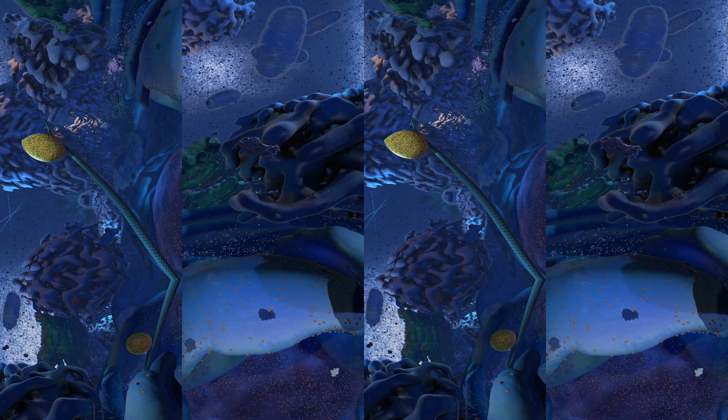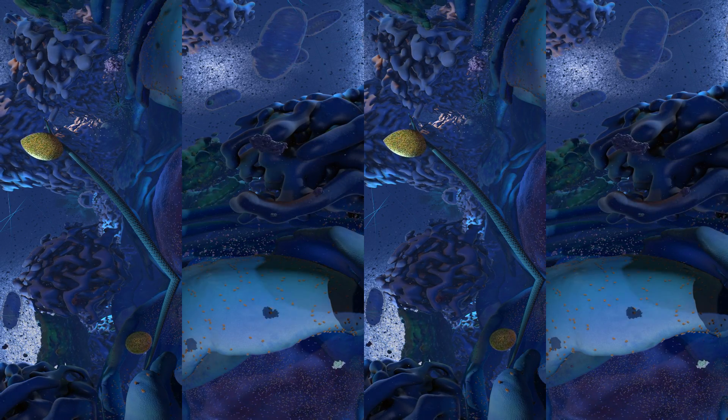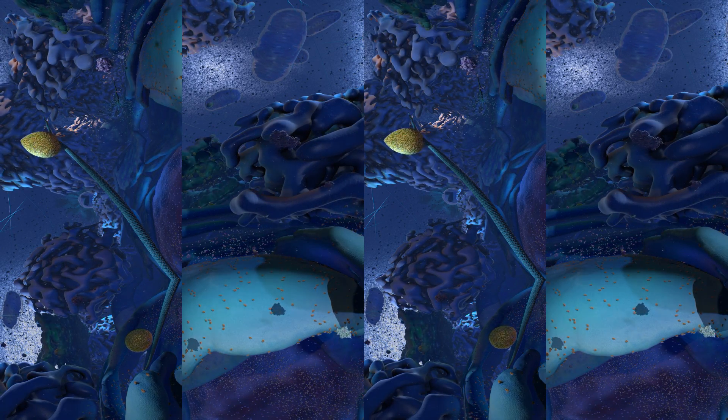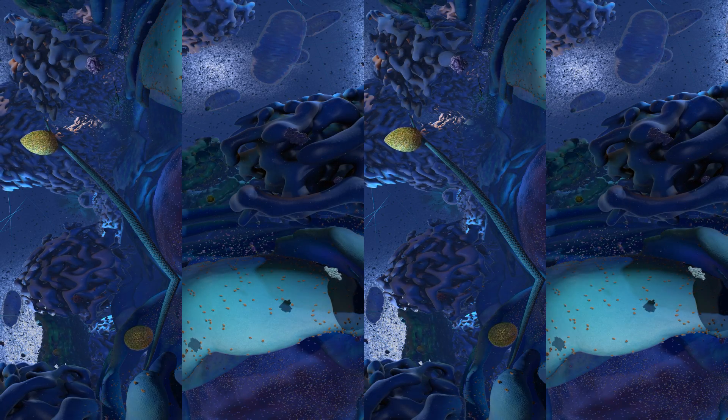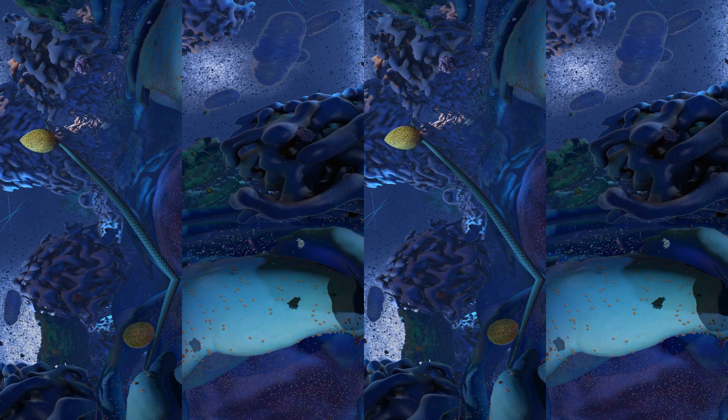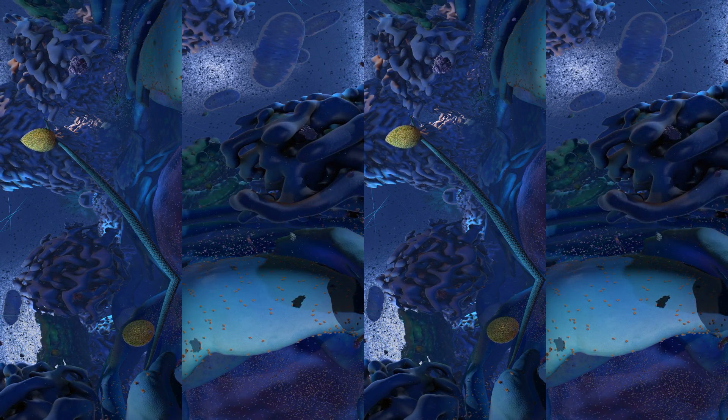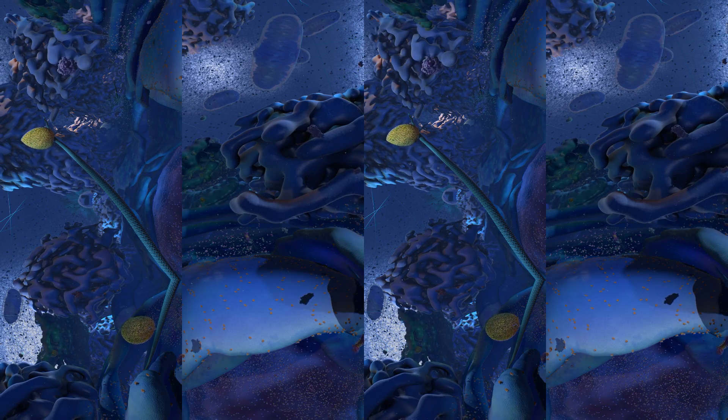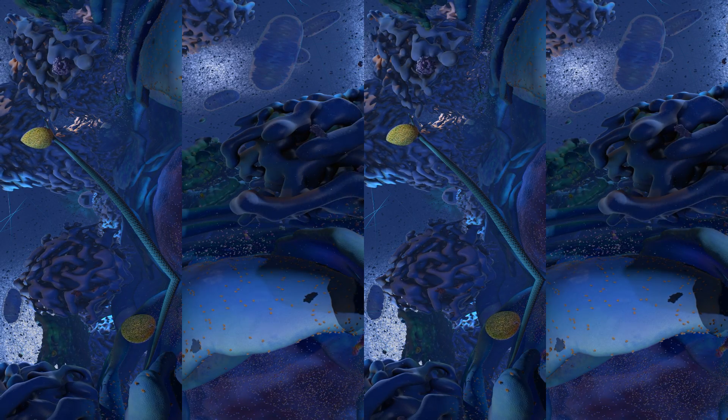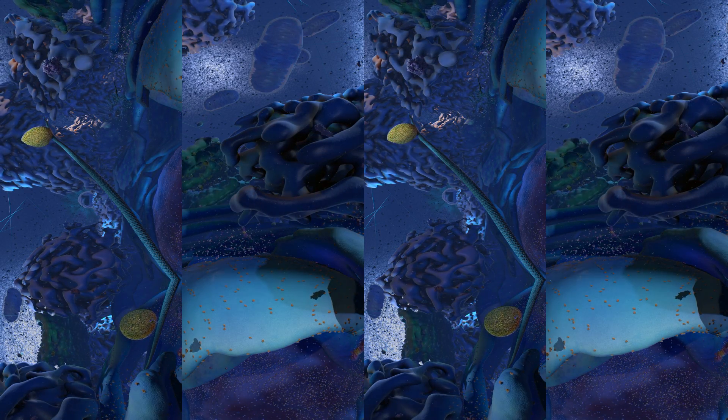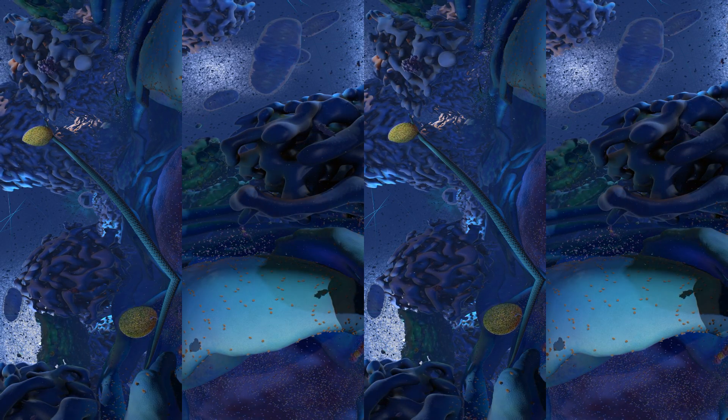If a cell needs to use a part of the DNA it makes an RNA copy of it. This is the process of transcription. Then that copy can leave the nucleus and enter the cytoplasm. RNA is like a disposable copy of part of the DNA.